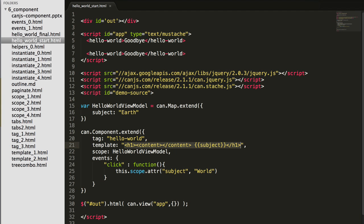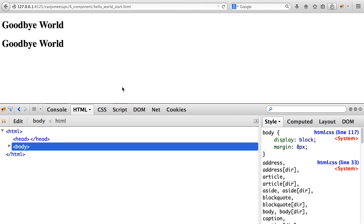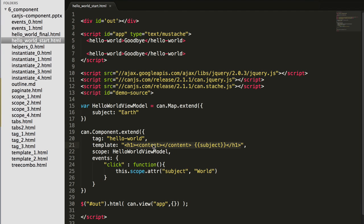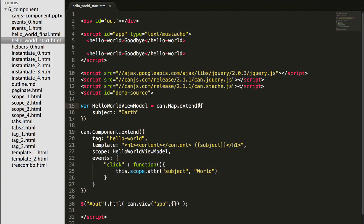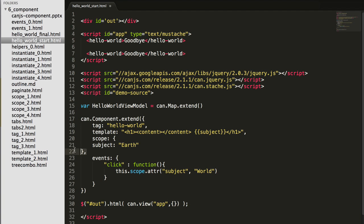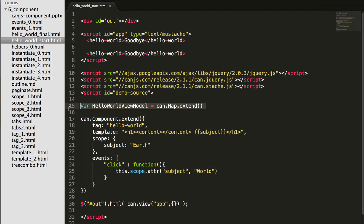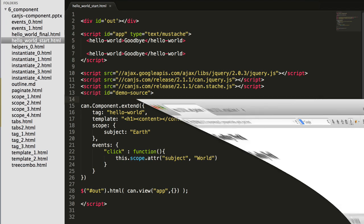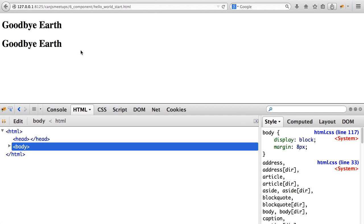So now if I save this and refresh the page, these are independent hello world components. Now this is very nice defining an external view model because it's very easily unit testable. But can component provides a shorthand. If you provide scope a plain JavaScript object, that will be automatically used to extend can.map, and instances of that can.map constructor function will be used as the scope, used as the view model of can component. So these two things are the exact same. If I save and refresh, the same behavior works.